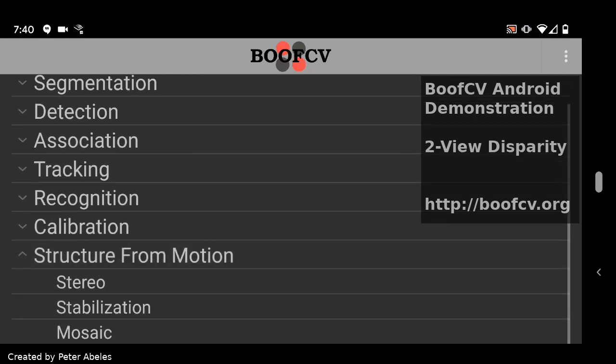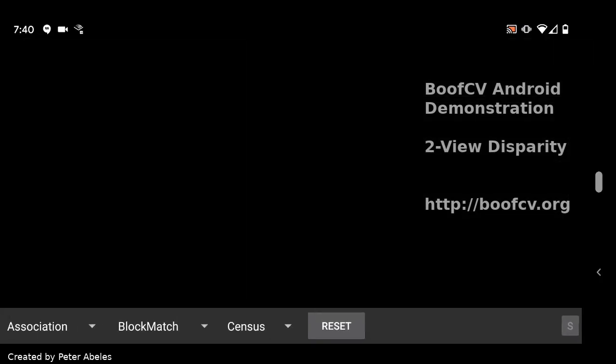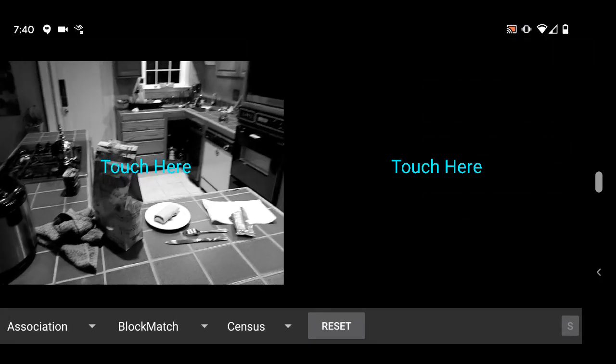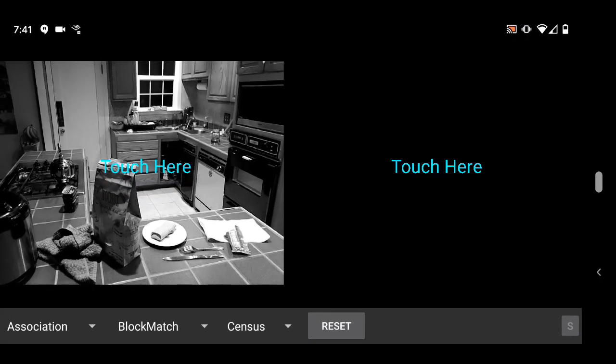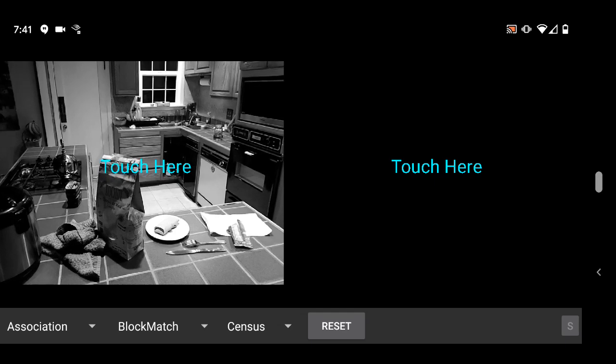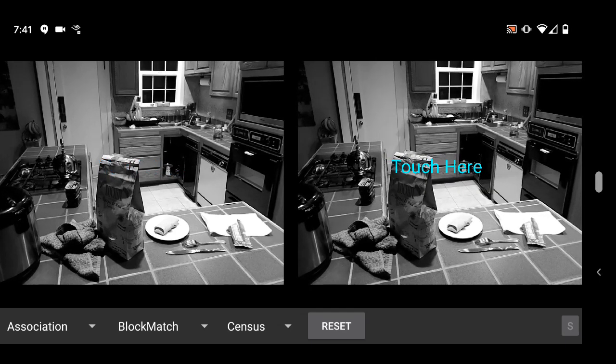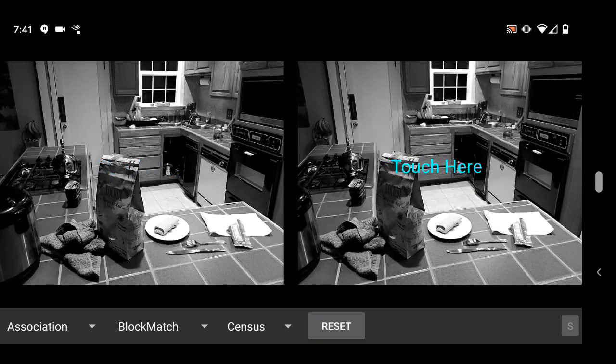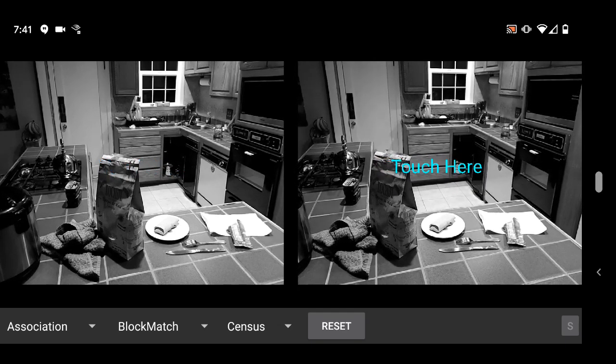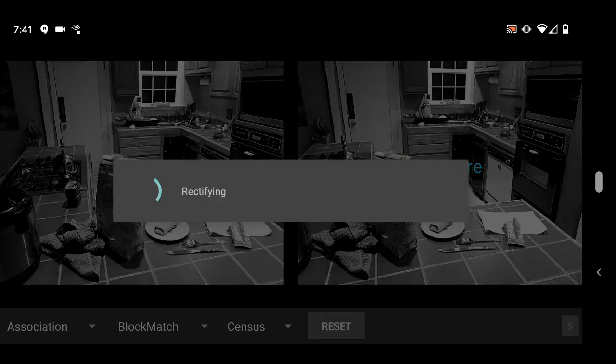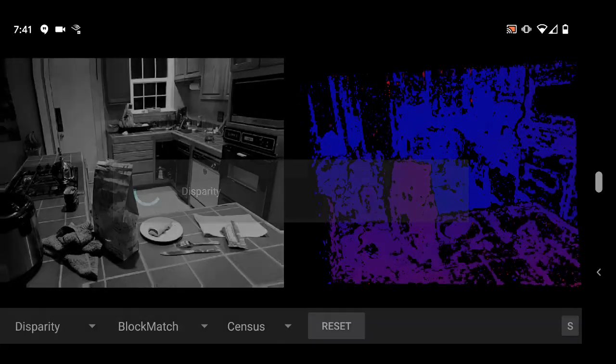For a long time now, BoofCV had in its Android demonstration application the ability to compute stereo disparity from two arbitrary views. Originally, you could just view the resulting disparity, which is what you're seeing now.